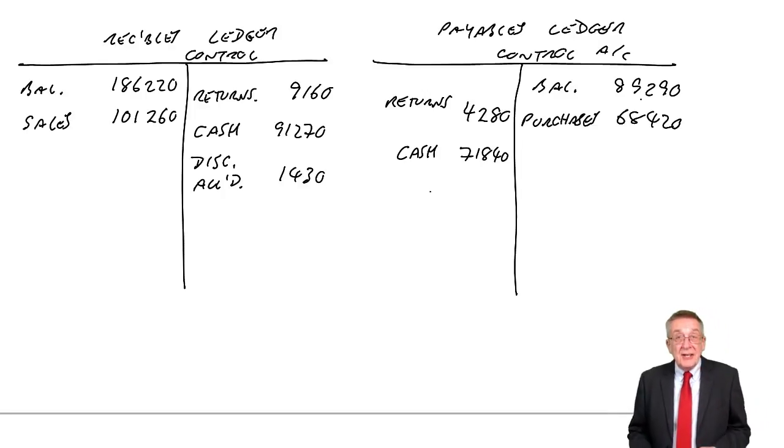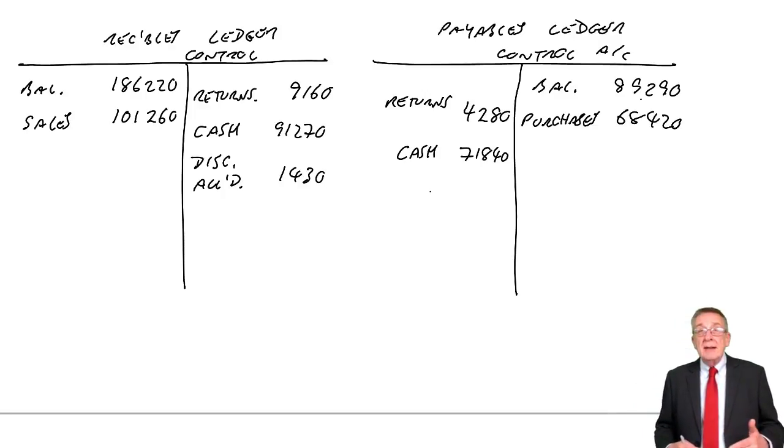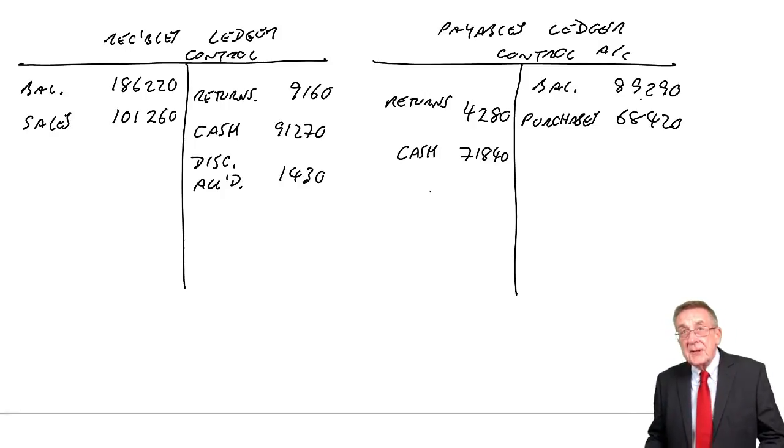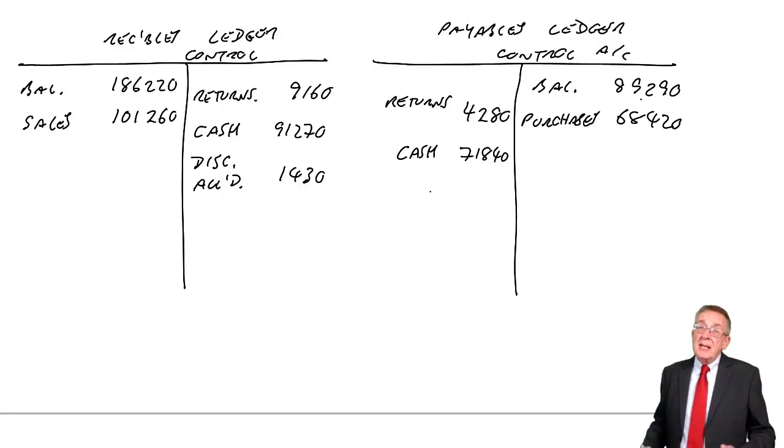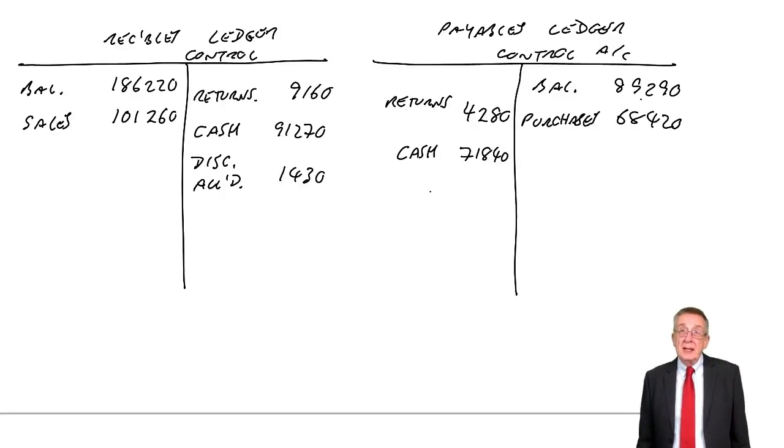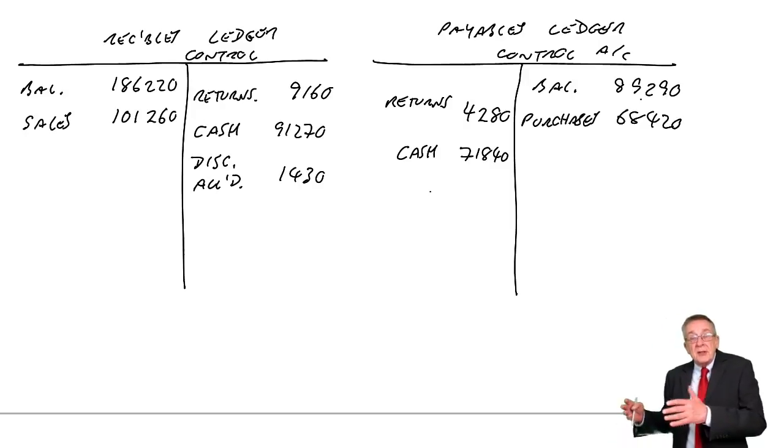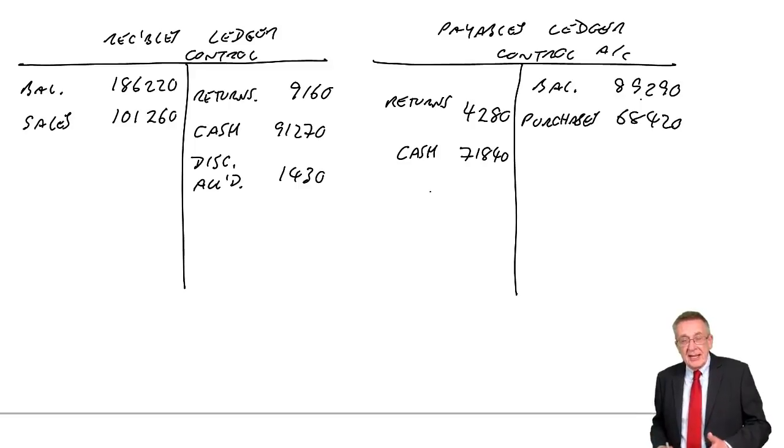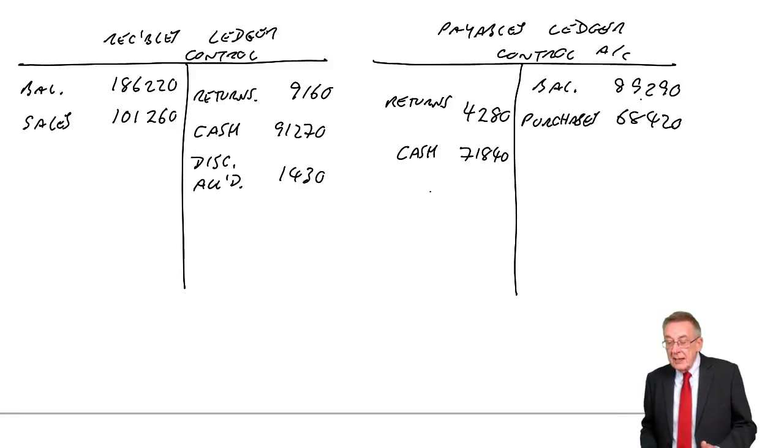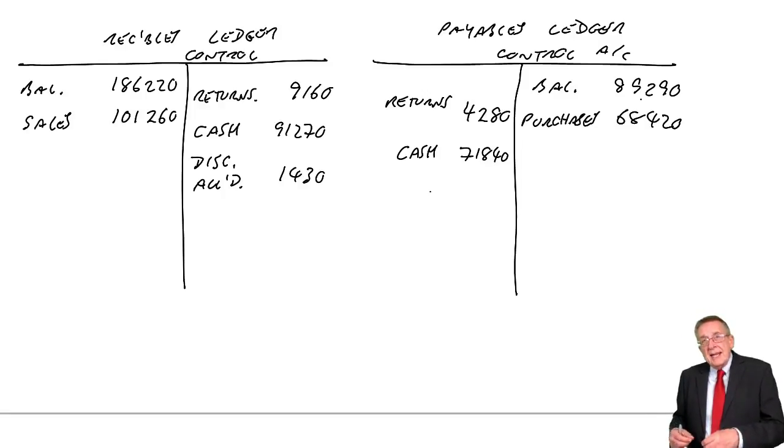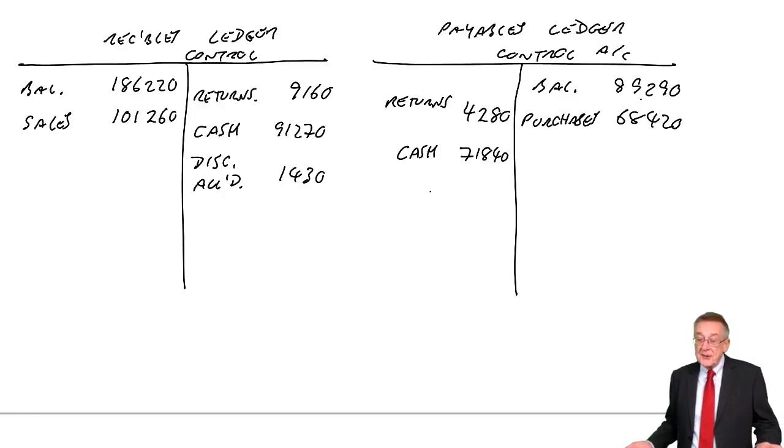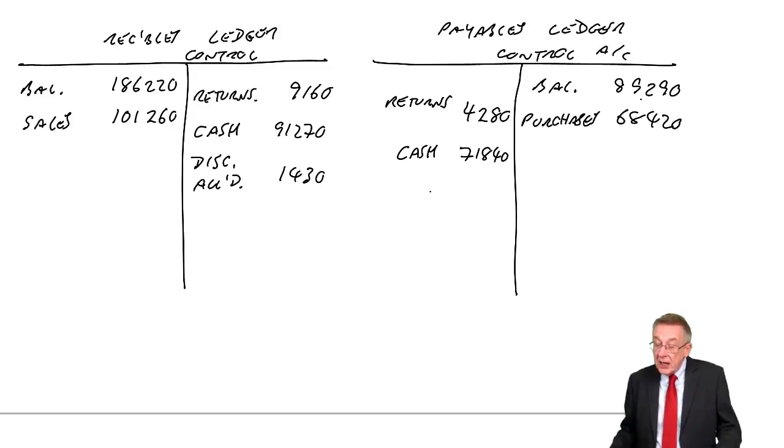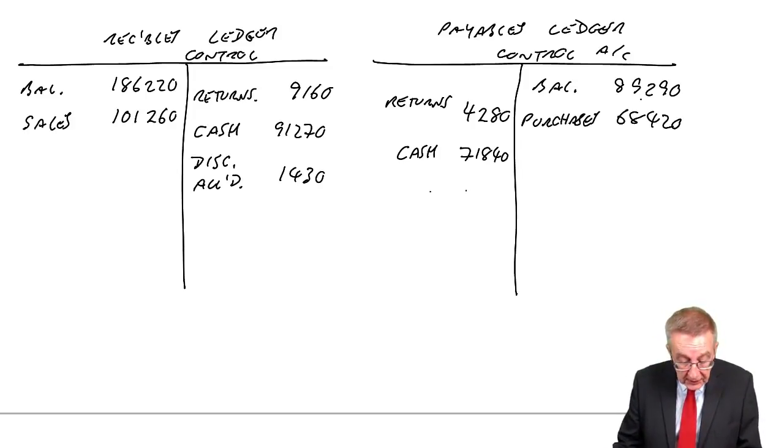Discounts received. Well, of course, just as we give discounts to customers, maybe our suppliers give us discounts if we pay early. And if a supplier gives us a discount, we're receiving a discount, it's a discount received. And of course, if we get a discount from a supplier, it means we owe less. And so debit payables.